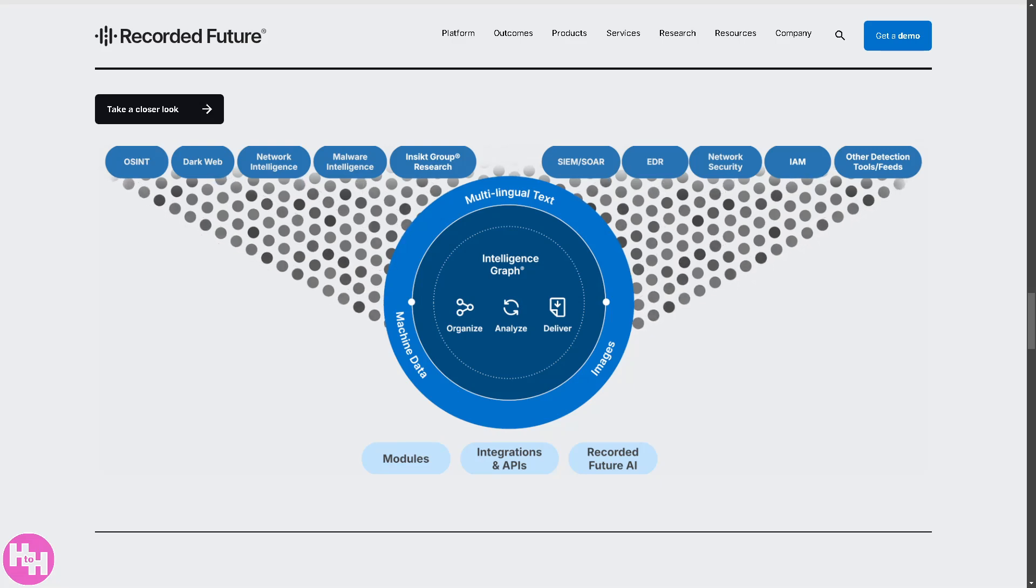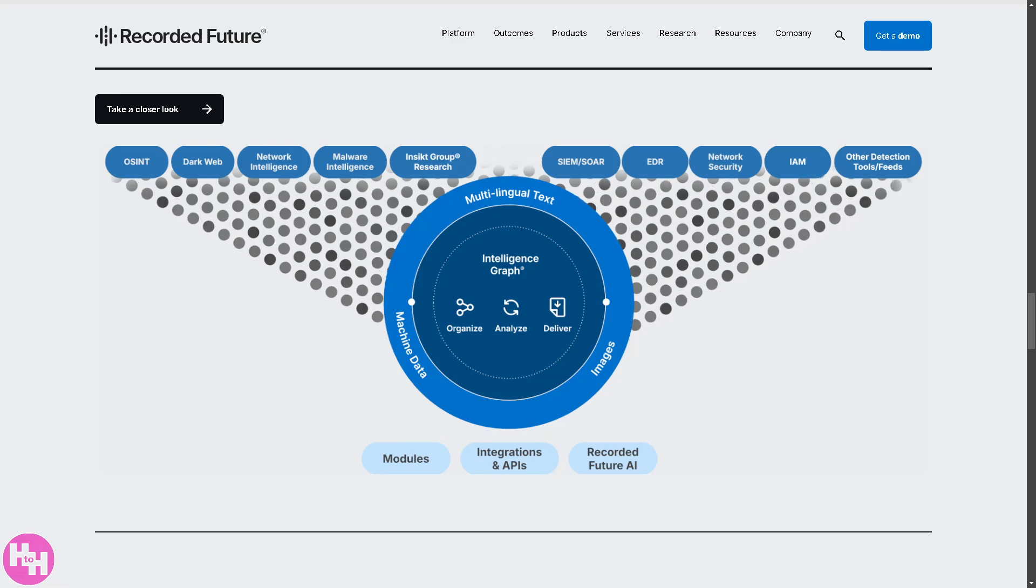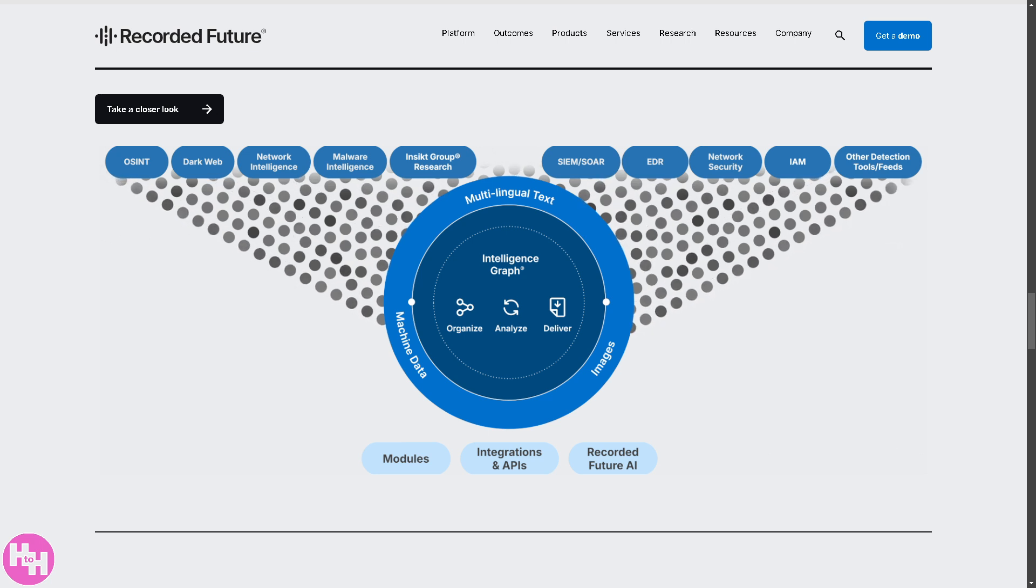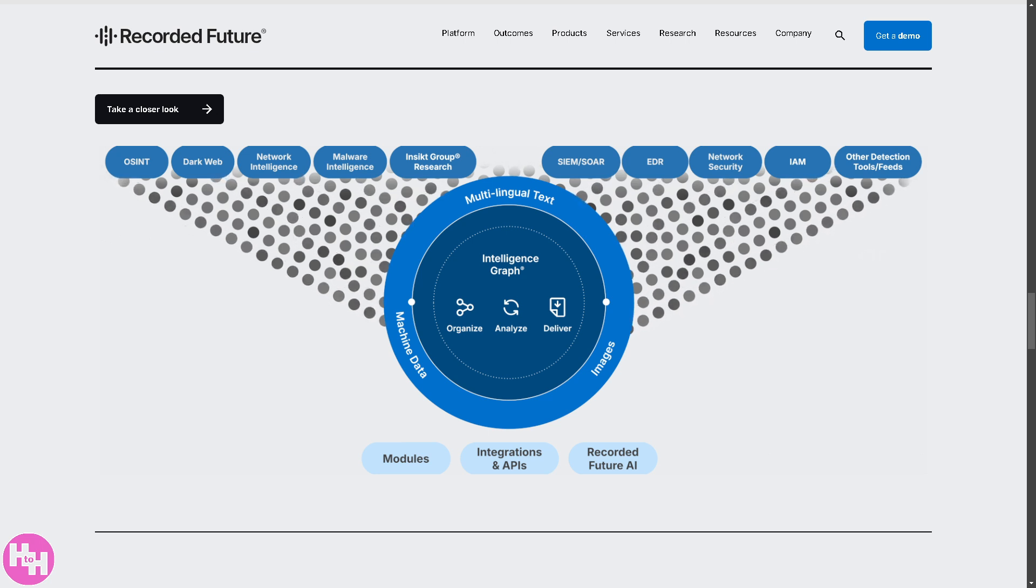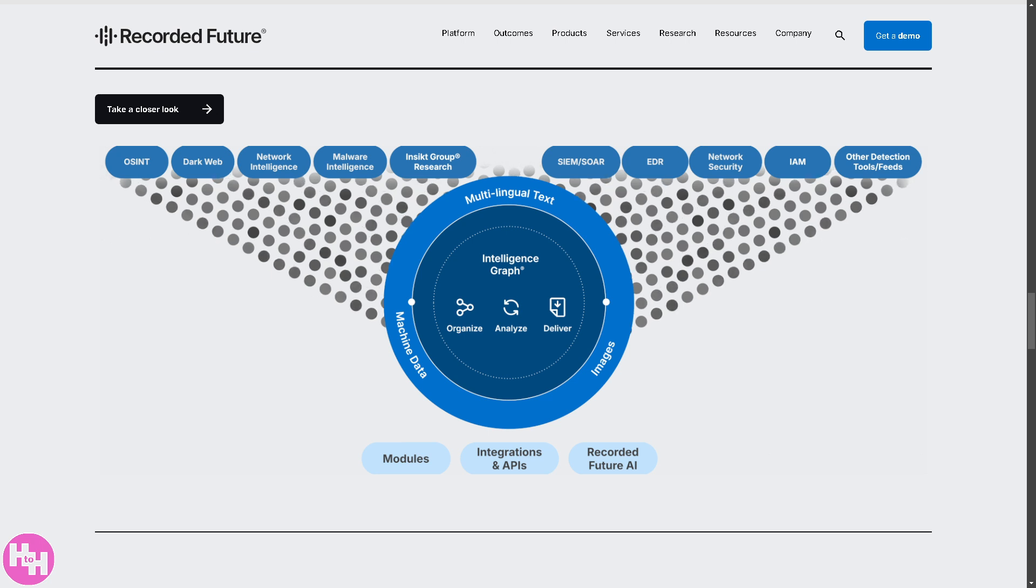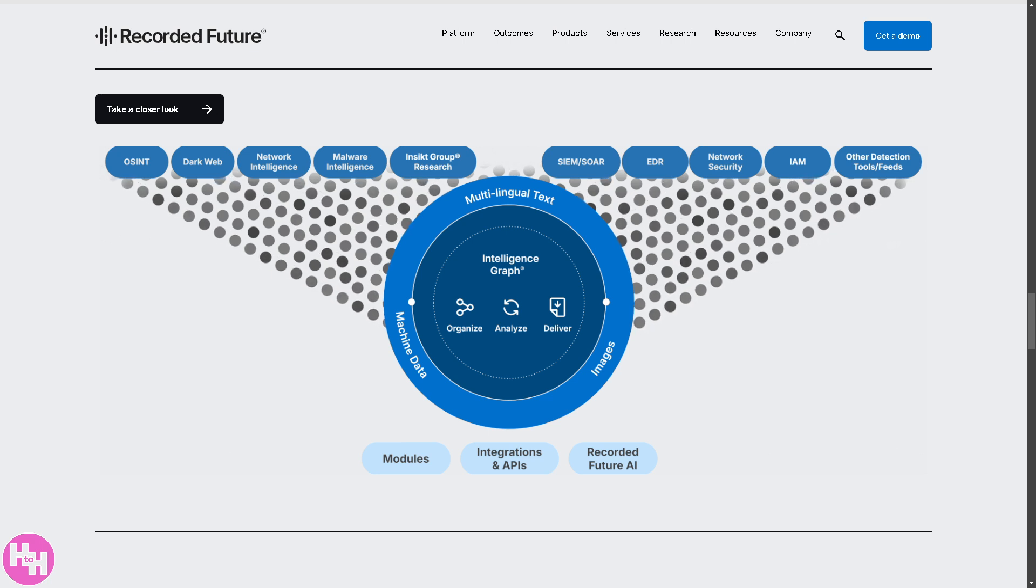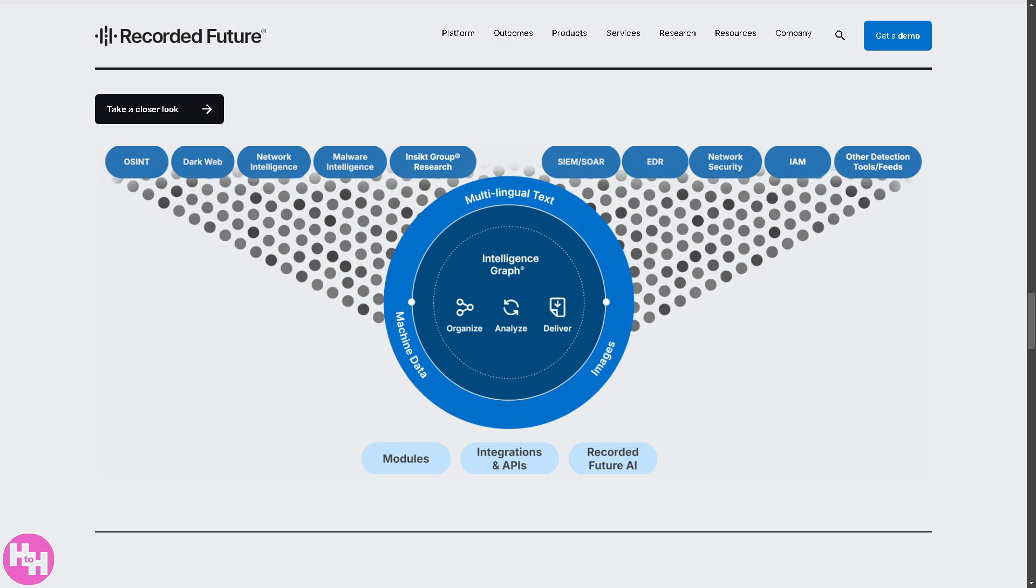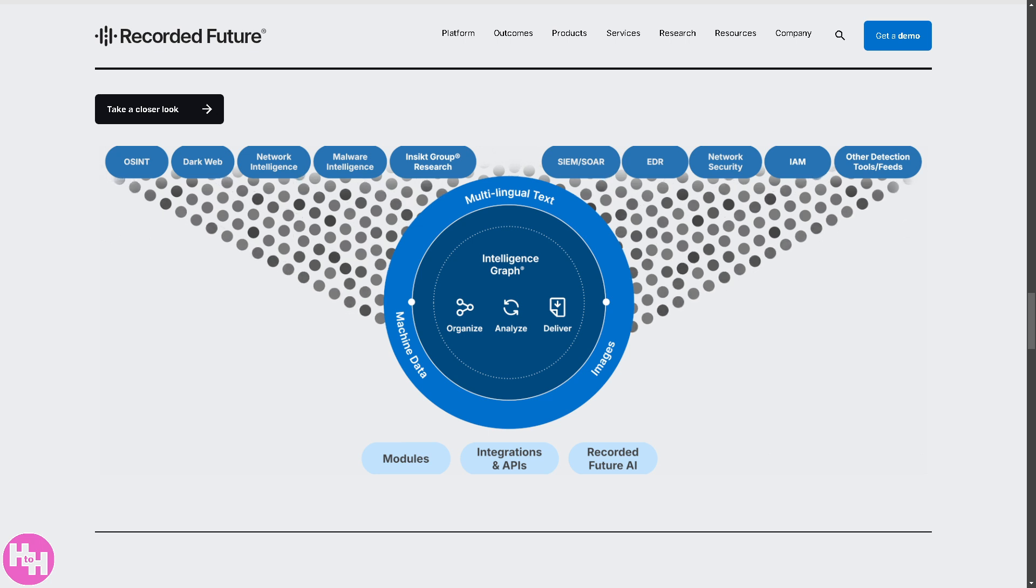Cyber threats are evolving faster than ever. So, how do you stay ahead of the game? Enter Recorded Future, the ultimate threat intelligence software that helps you detect, analyze, and respond to cyber threats in real time.